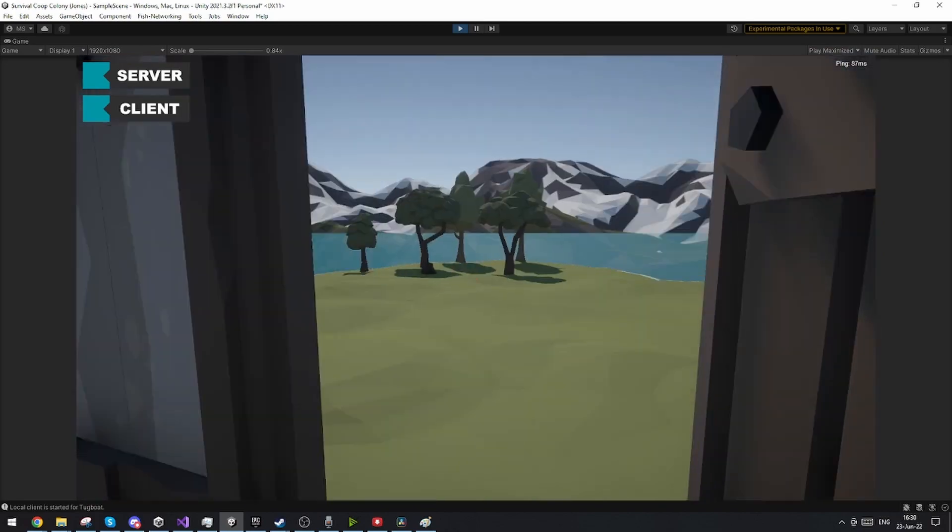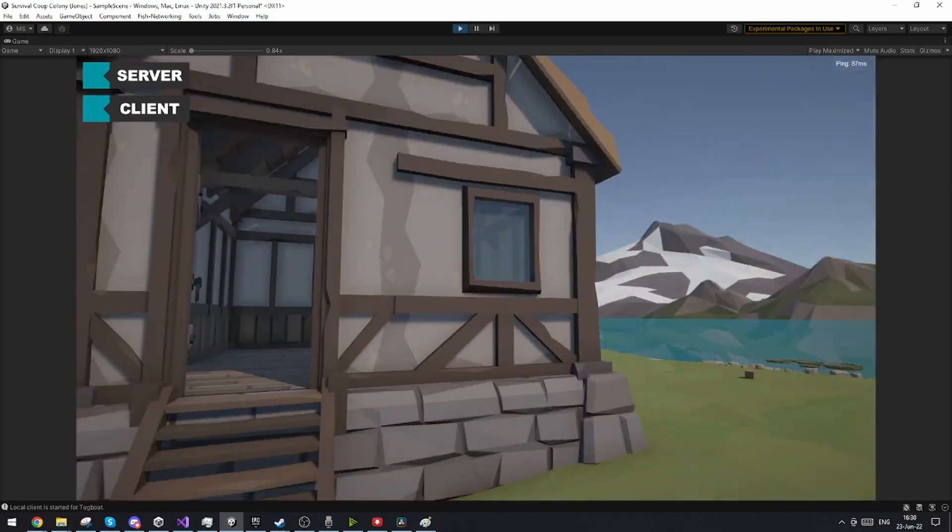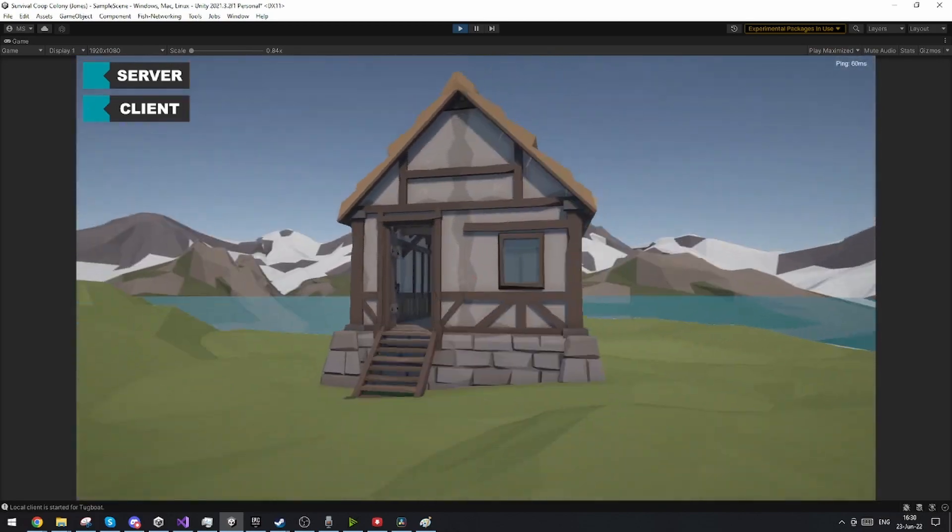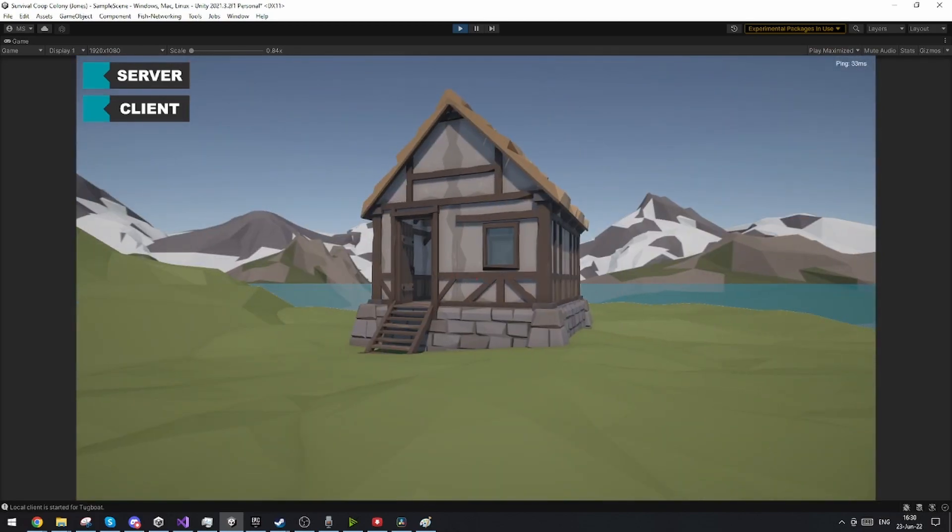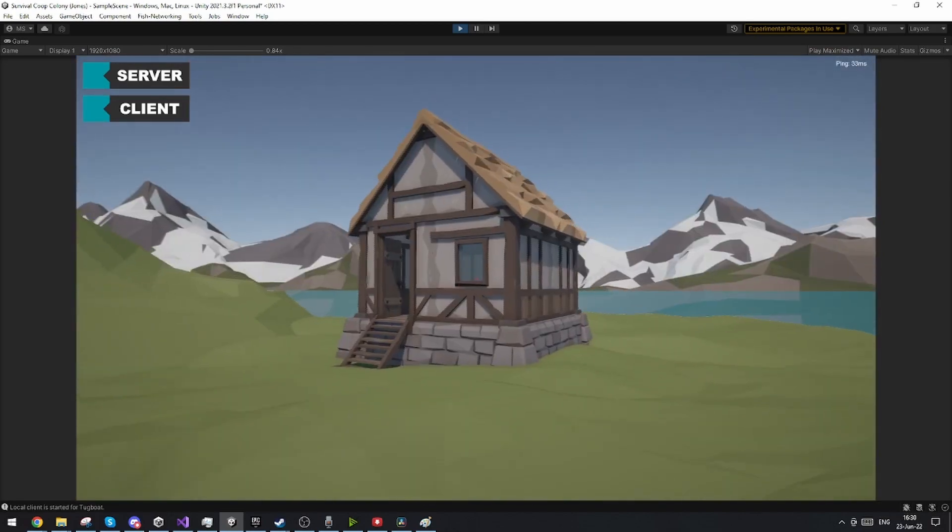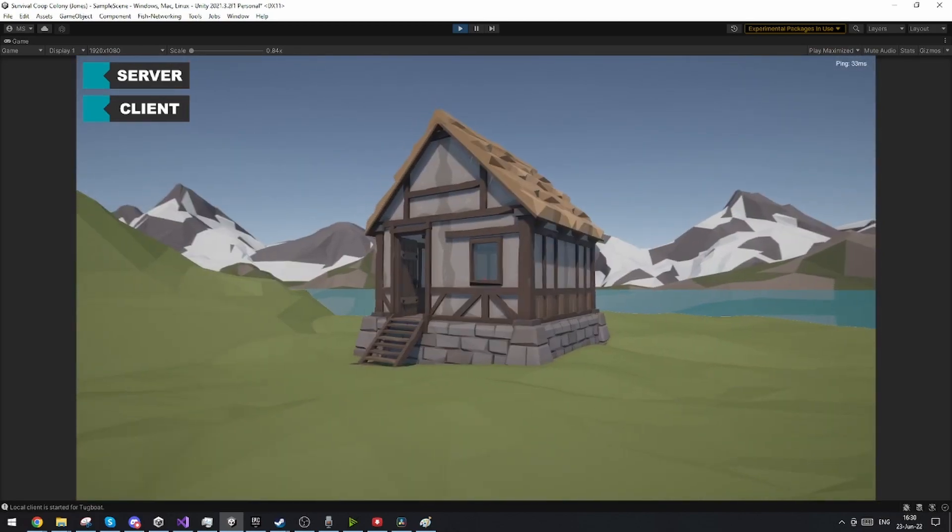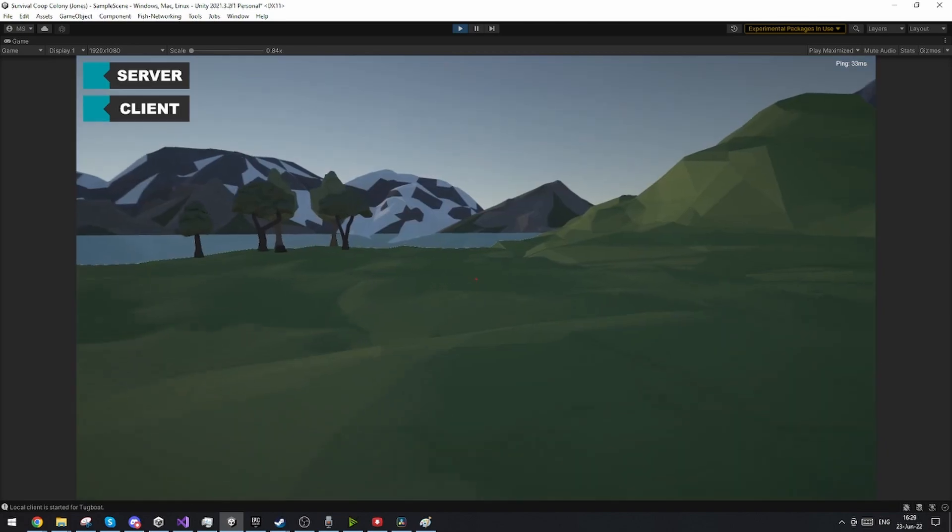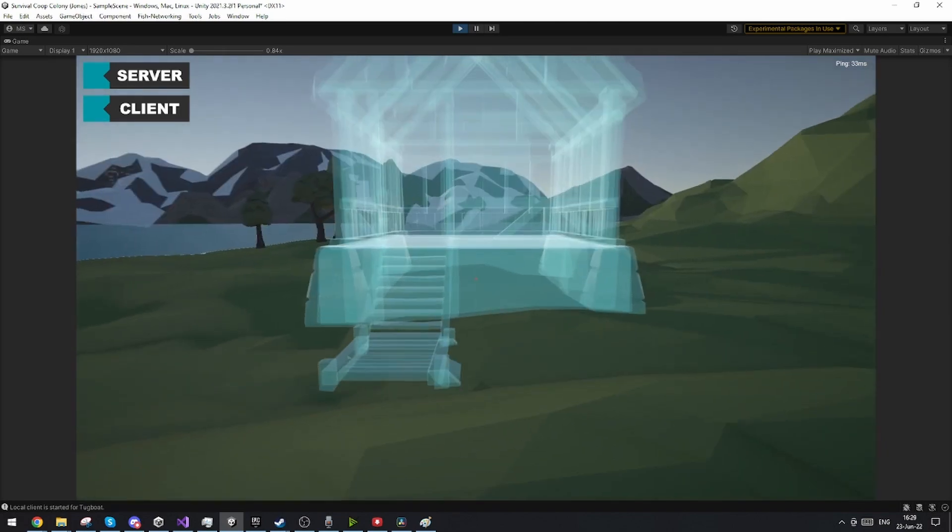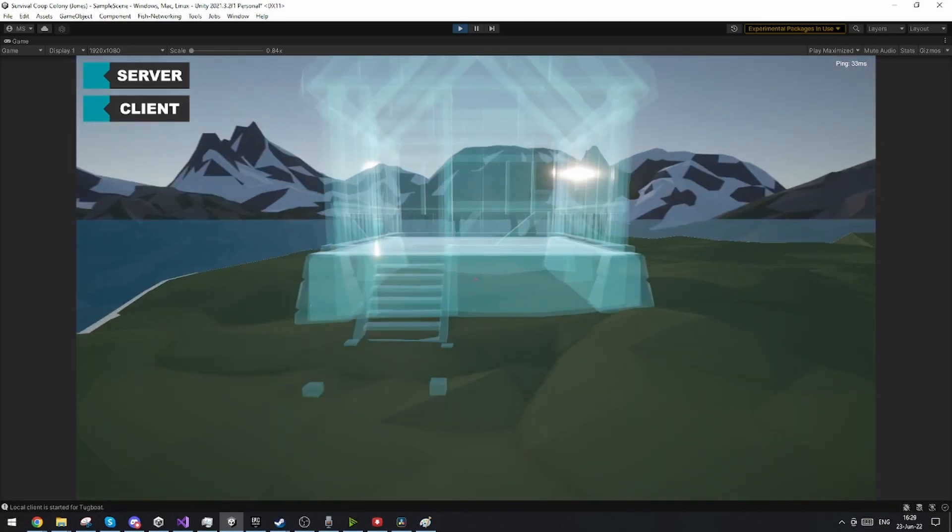Now I also went ahead and made the house much better looking with the Synty assets and then I also implemented the placement feature of the houses.